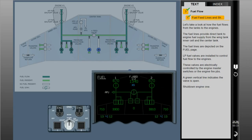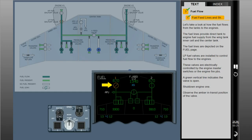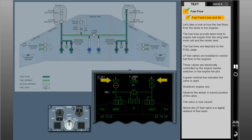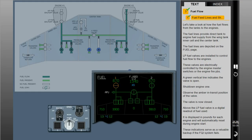These valves are electrically controlled by the engine master switches or the engine fire push buttons. A green vertical line indicates the valve is open. After shutting down engine 1 and engine 2, observe the amber in-transit position of the valve before it closes. Above the low-pressure fuel valve is a digital readout of fuel used, displayed in pounds for each engine, and will automatically reset during engine start. These indications serve as a valuable backup if the FQI system fails.